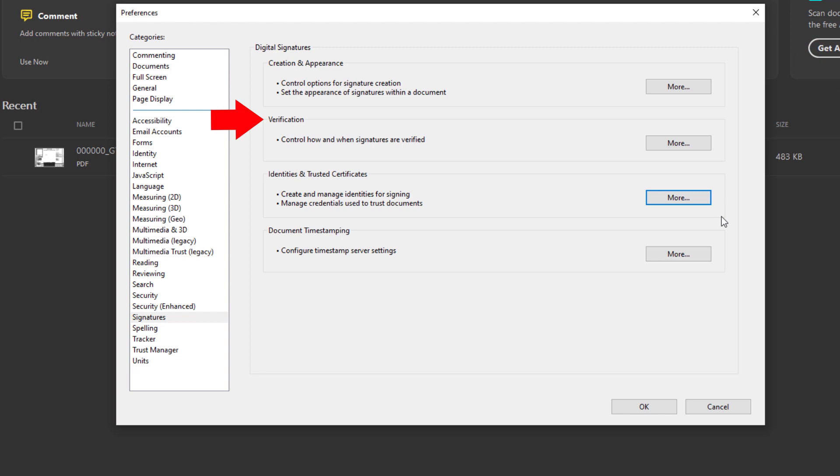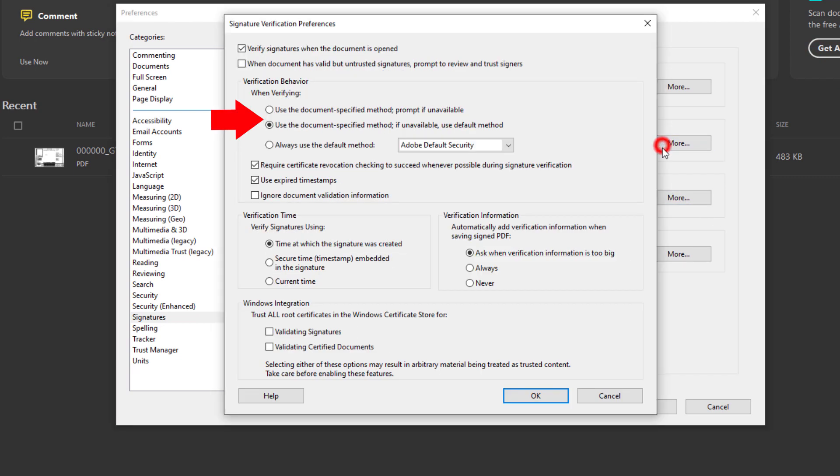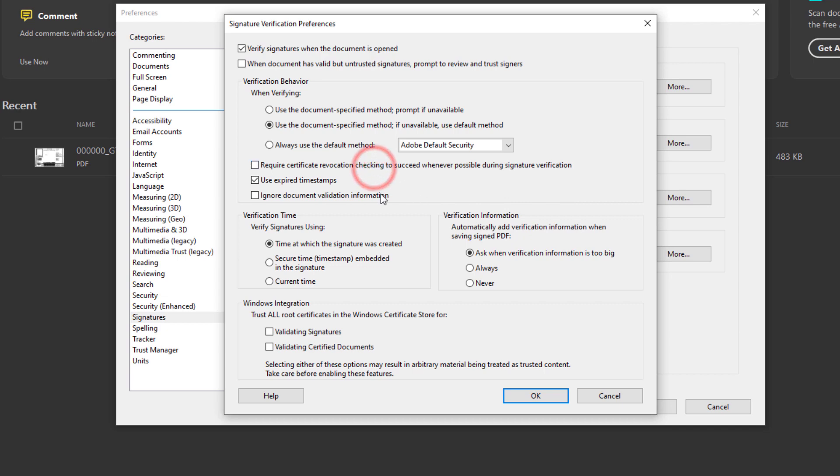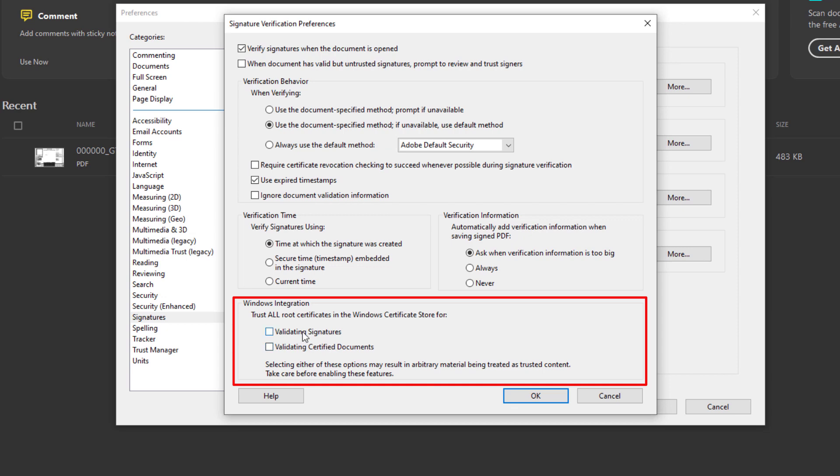Next let's go to Verification. So we're going to toggle on and off a few options within this dialog here. Now the first one we're going to do is the Verification Behavior. As you can see here we have Required Certificate Revocation Checking here. We're going to uncheck that. Now let's go down to Windows Integration. We're going to check both of these options on.